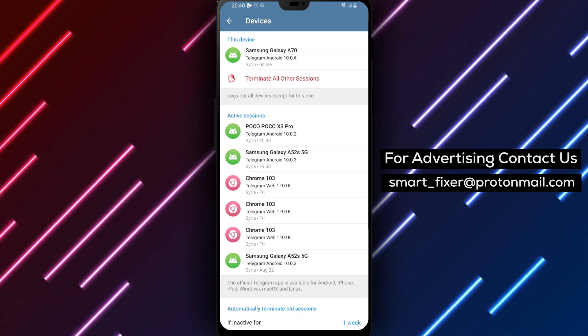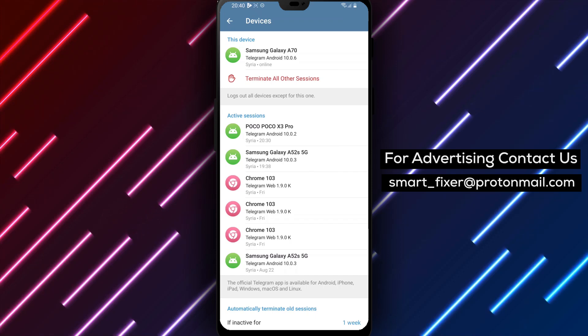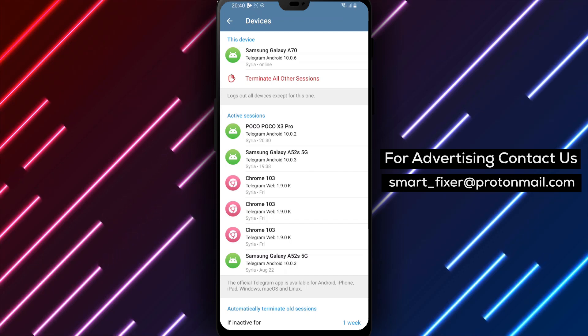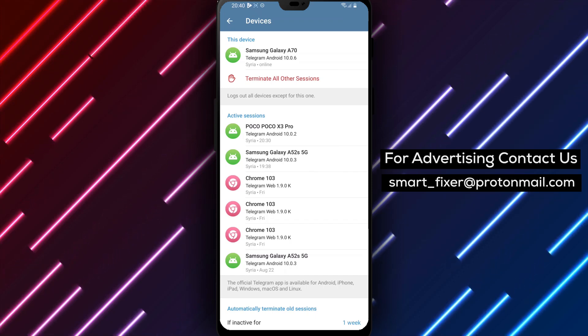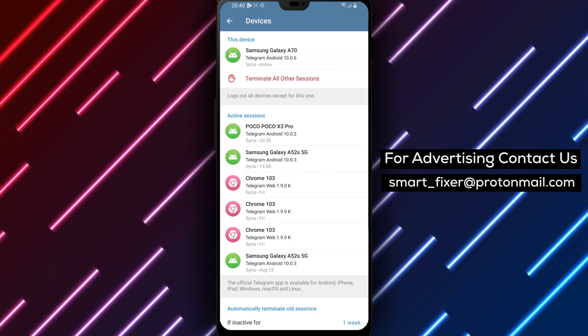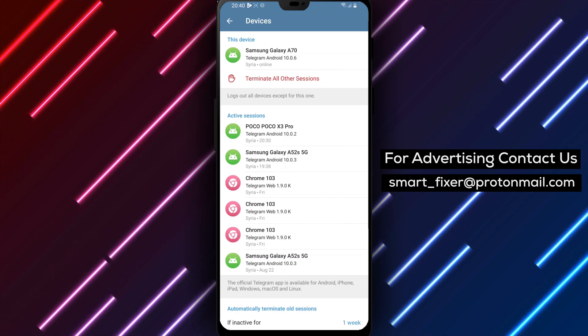If you have any questions or need further assistance, feel free to leave a comment below. We're here to help you. Thank you for watching and enjoy enhancing the security of your Telegram account.